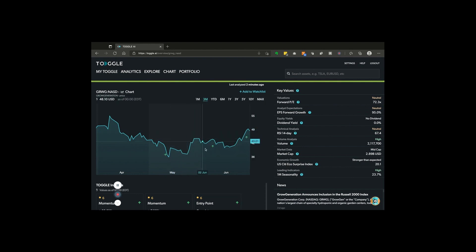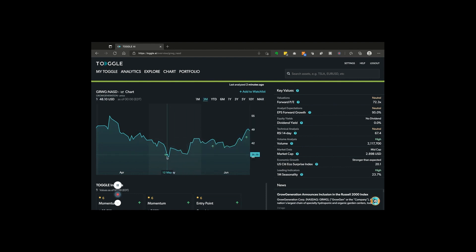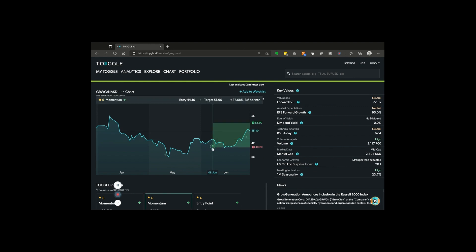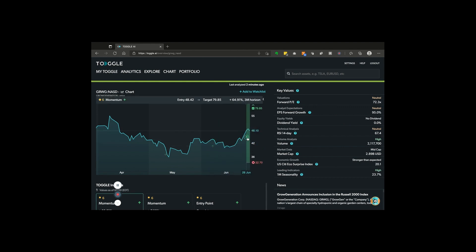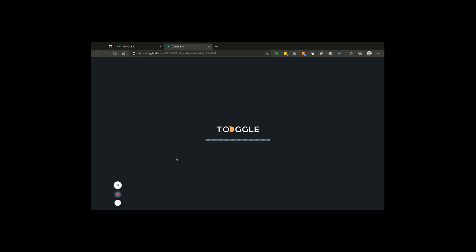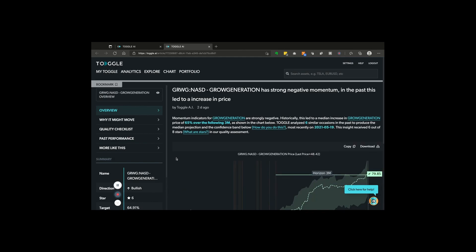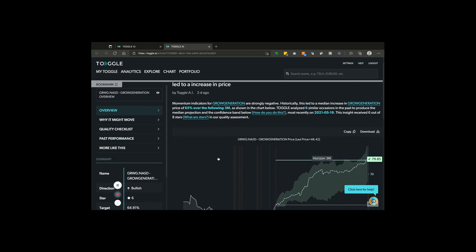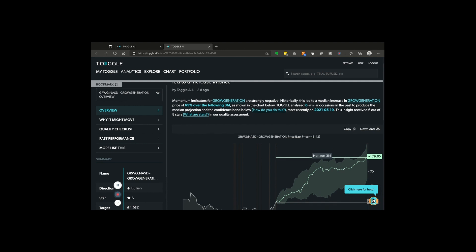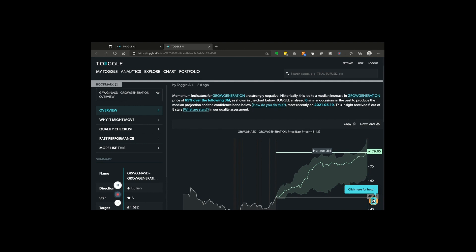As you can see, Toggle highlighted the opportunity in this stock quite early on, right around the bottom. It then consistently highlighted potentially more upside, and this is the latest insight we're going to take a look at now that says momentum still appears to be stretched to the downside, and when that has been the case, the stock historically has rallied.